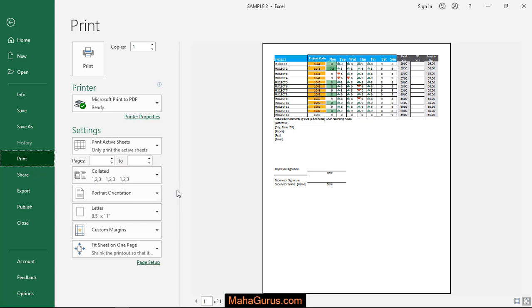Like one, two, three, four, five - they will print in order. That's exactly what collated means.